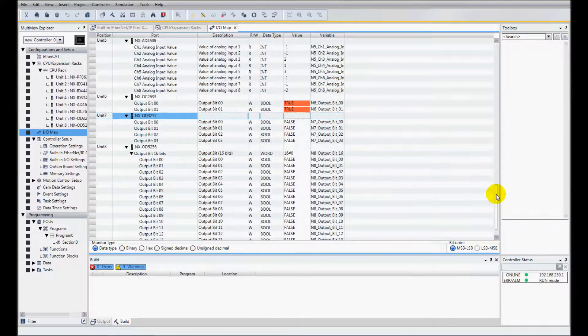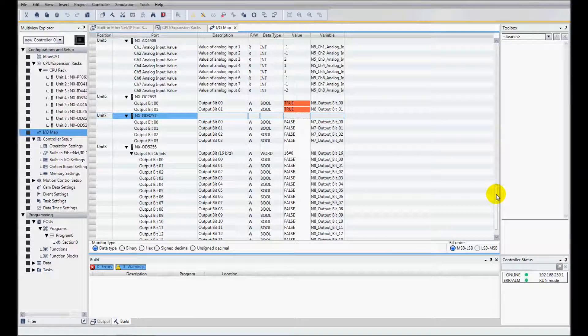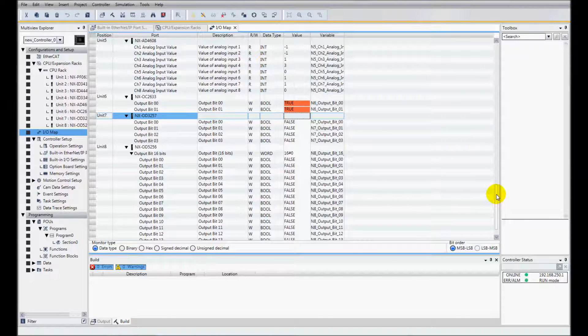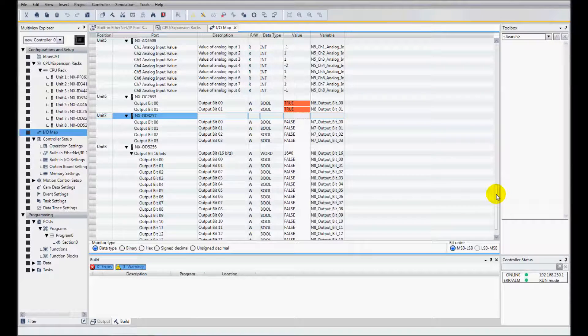That is how to do a compare and merge for local I/O with the NX1P.